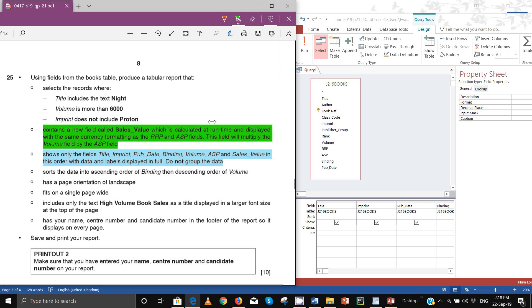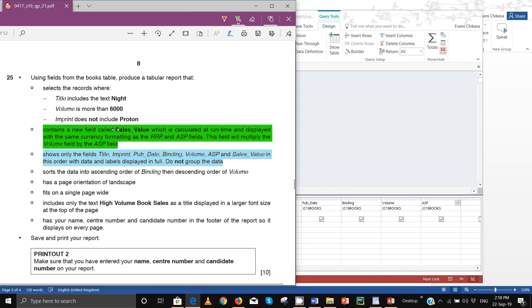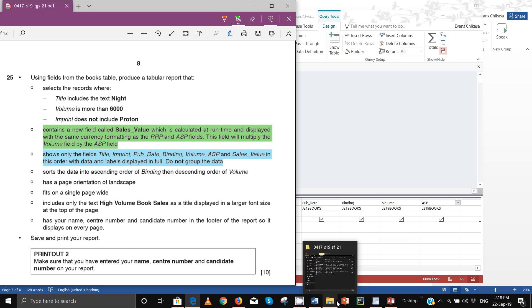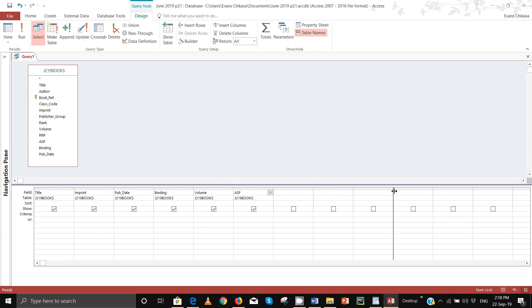This is the calculated field. It's called sales value and how we find this field is that we simply multiply the volume field by the ASP field. So type: sales_value: [volume] * [asp] — that should be the formula. Run it and you'll see that the sales value is now shown.